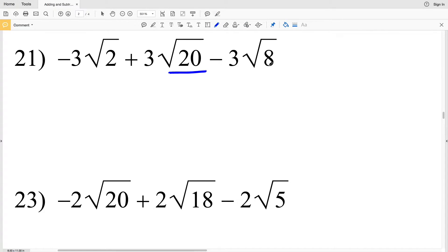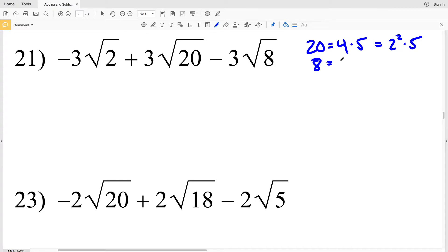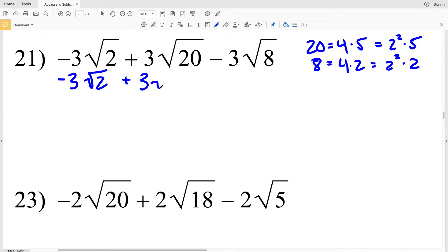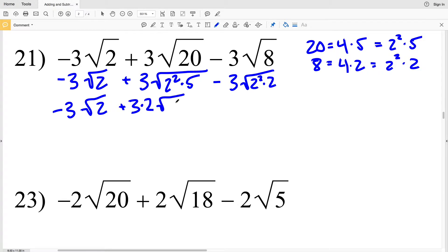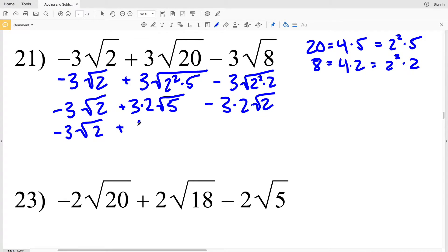Simplifying the square root of 20 and the square root of 8: 20 I can write as 4 times 5, where that greatest perfect square is 4, so that's 2 squared times 5. And 8 I can write as 4 times 2, which is 2 squared times 2. So I'll have negative 3 times the square root of 2, plus 3 times the square root of 2 squared times 5, then subtract 3 times the square root of 2 squared times 2. Pulling out the bases gives negative 3 times the square root of 2, plus 6 times the square root of 5, minus 6 times the square root of 2.